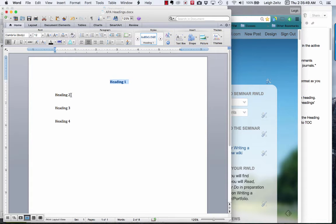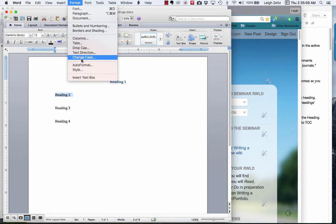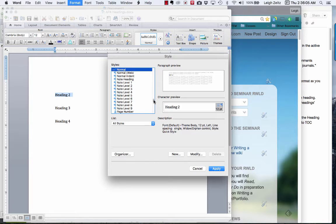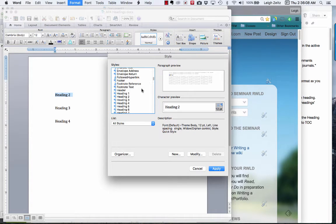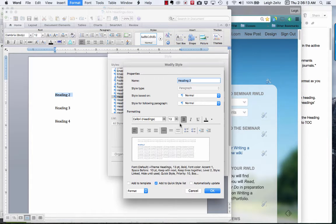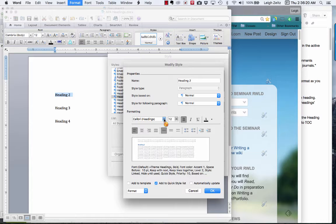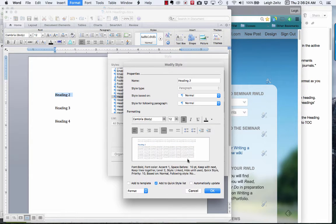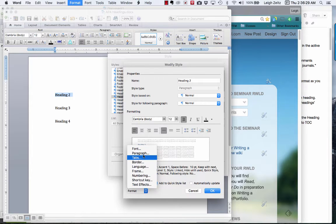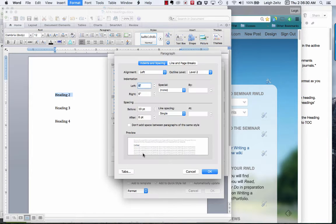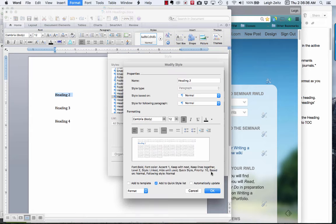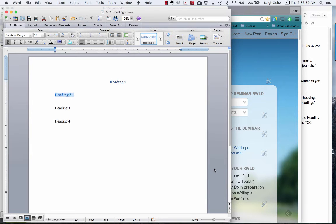The next one we want is bolded but left justified. We're going to highlight this, go to Format, go to Style, go to All Styles, go to heading 2, and then modify it. We're going to make that 12 point again, make it Cambria. We'll make sure it's left justified, which it is. We'll go to Paragraph and get rid of the spaces in between, and apply.